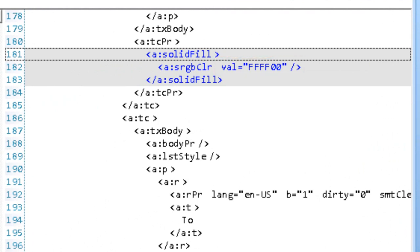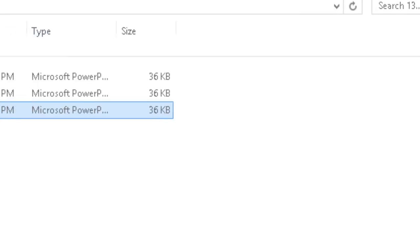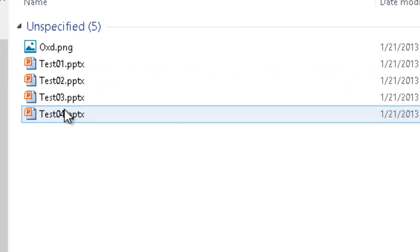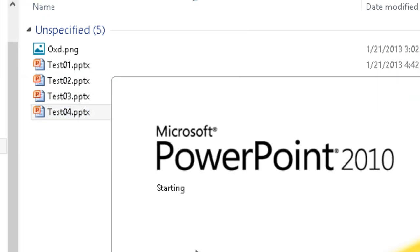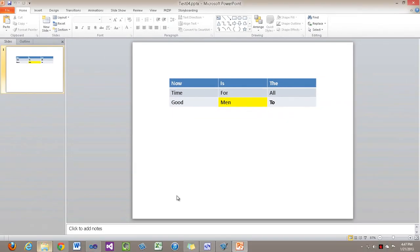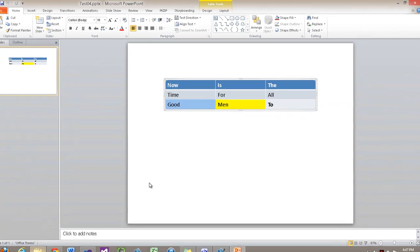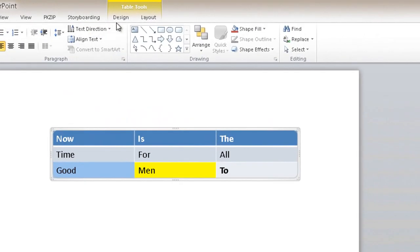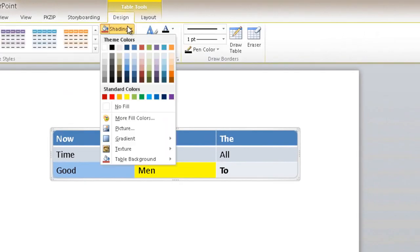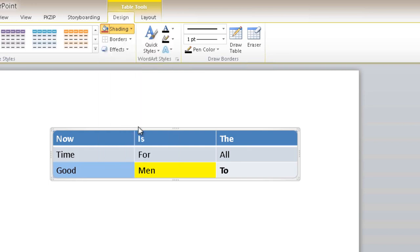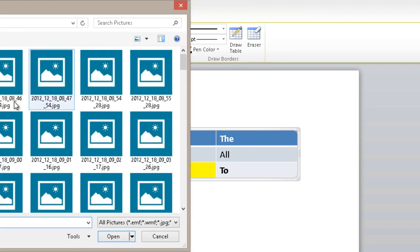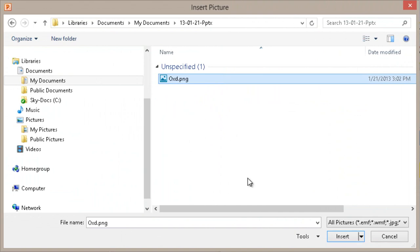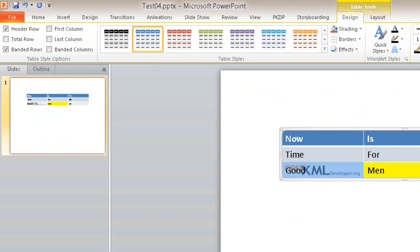Now let's go put an image in that cell. I'll copy test03 to test04, go into test04 and here I'm going to add a background image. I'll go to the Design tab, go to the Shading drop-down, select Picture, select this oxd.png picture and insert that. We can see we have a little OpenXML developer.org image behind our text.